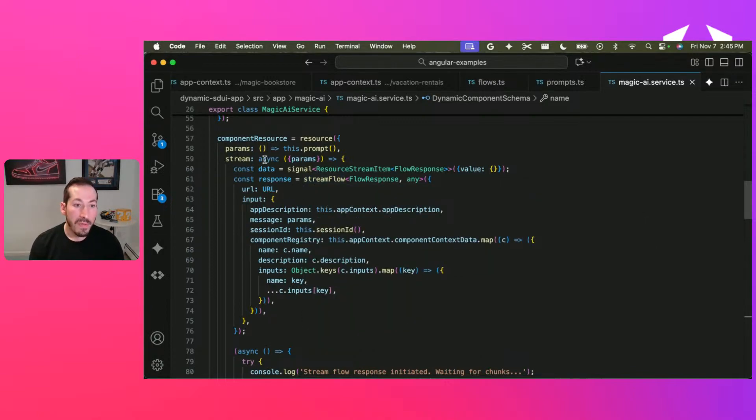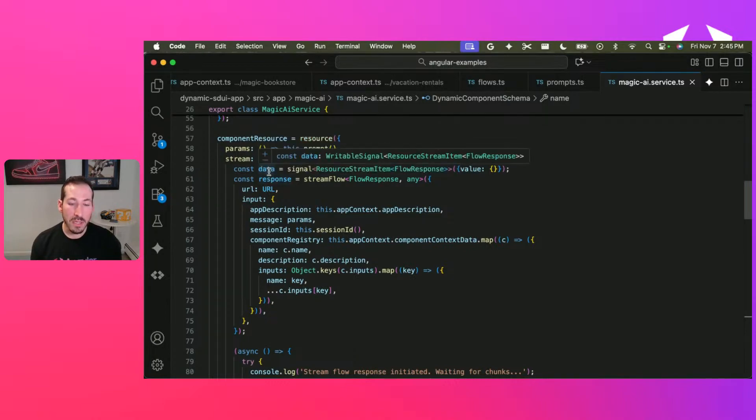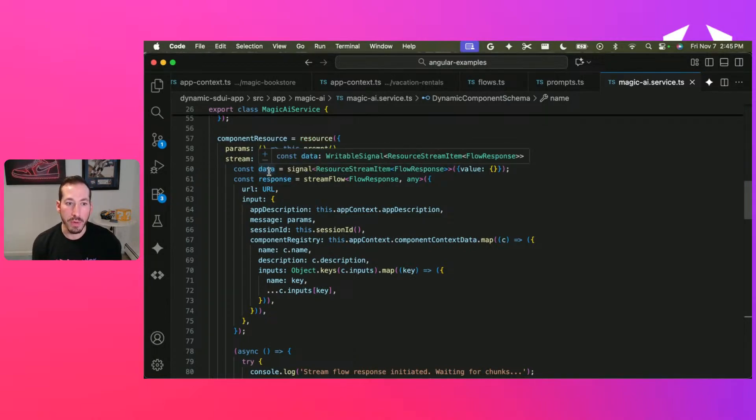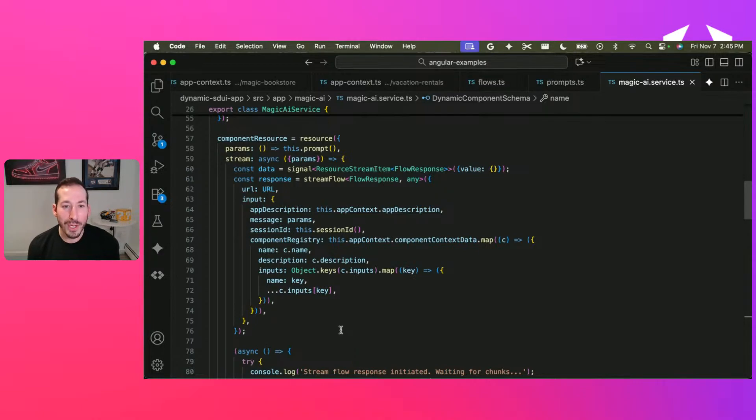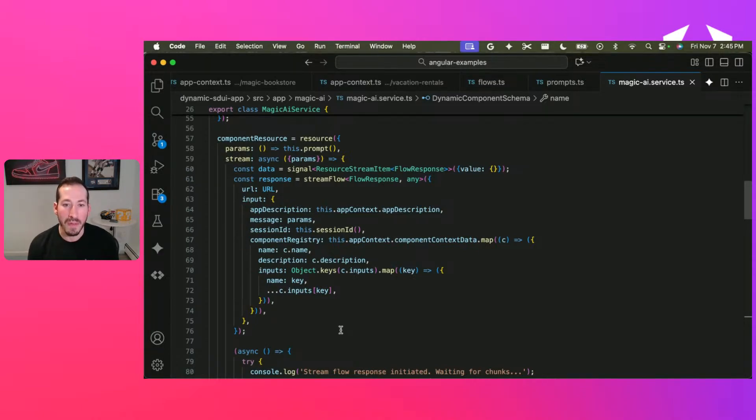So before I get into that, we have this data. This is the streaming pattern that we use with the streaming resource. The streaming resource expects to return a resource, a signal of a resource stream item of some type.